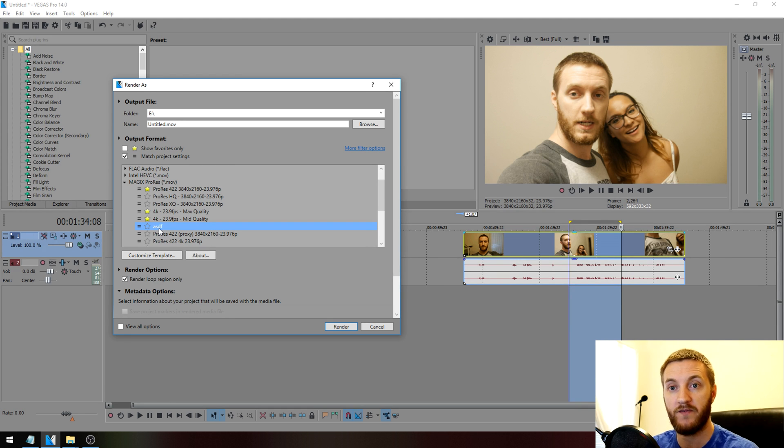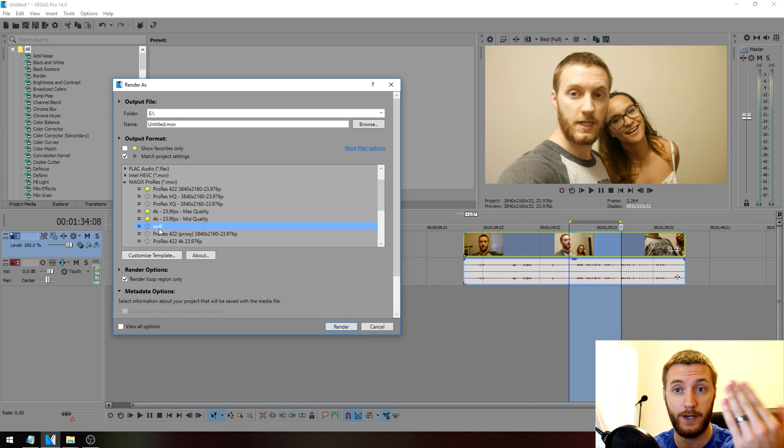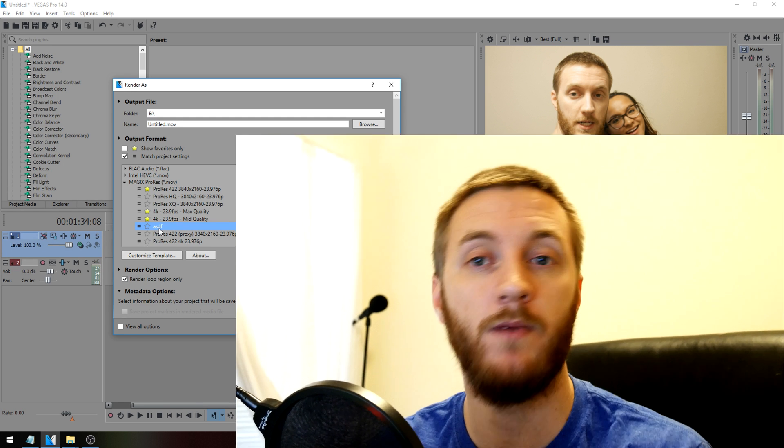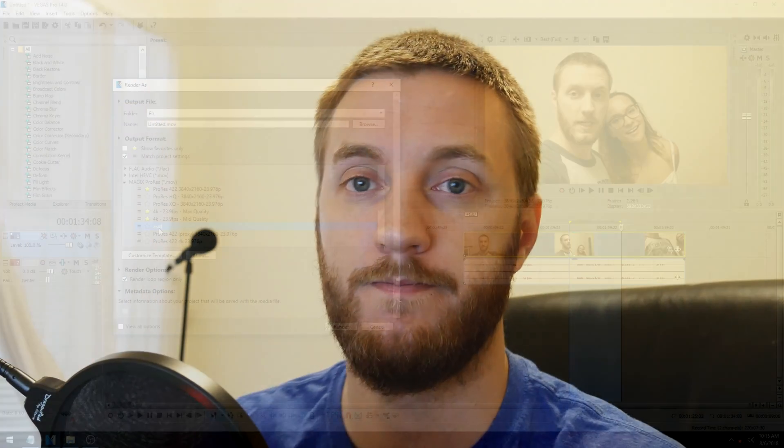If you like the quality of that, I'll zoom in and show you the quality of my face right now because I'm recording in 4K right here. But these are the best .mov render settings in Sony Vegas. If this helped you out, like, subscribe, and share. Really helps me out and I'll see you in the next tutorial.